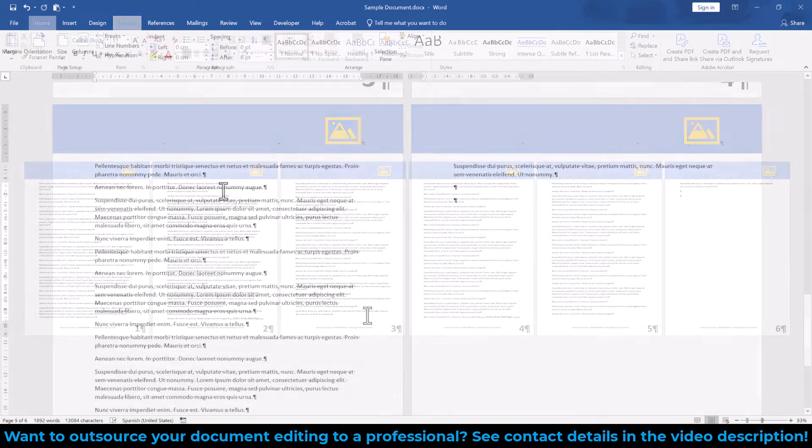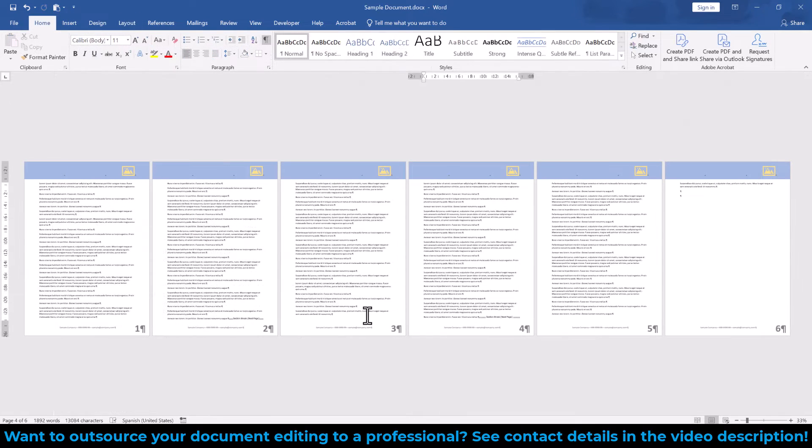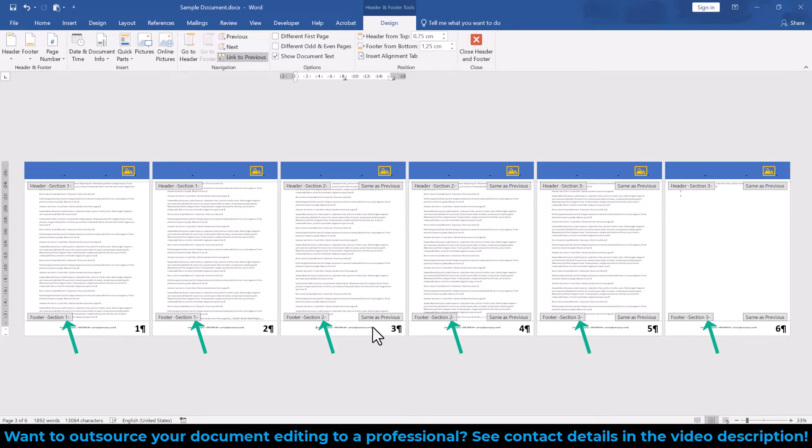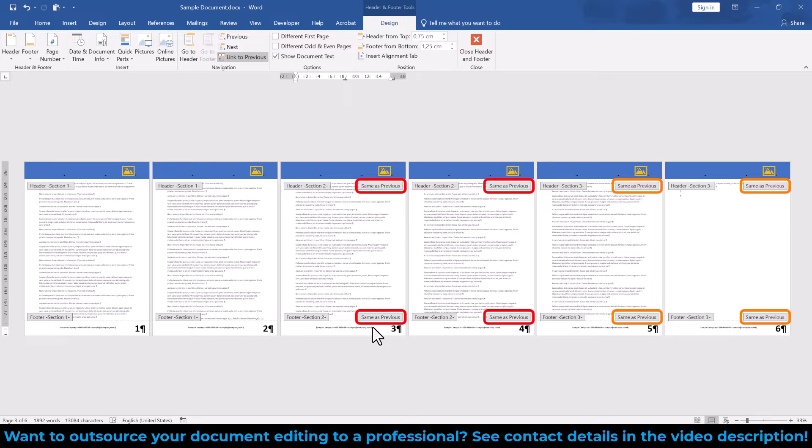To make sure that all our sections are correct, we double-click into the footer area to activate it, and here we can now see the section numbers and everything looks fine. However, you can see that sections 2 and 3 are showing the same as previous flag. This means that our sections are still linked together.